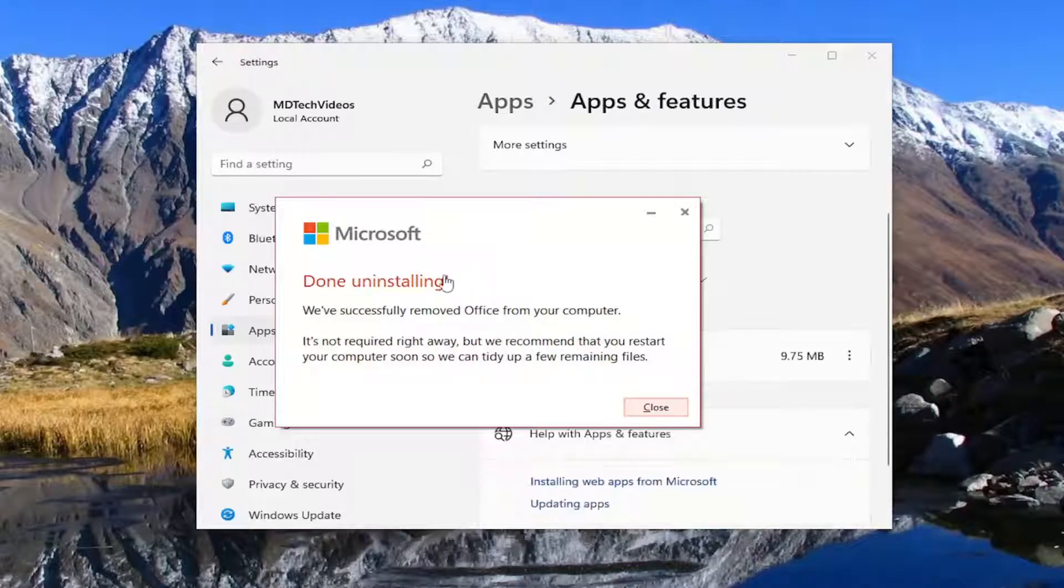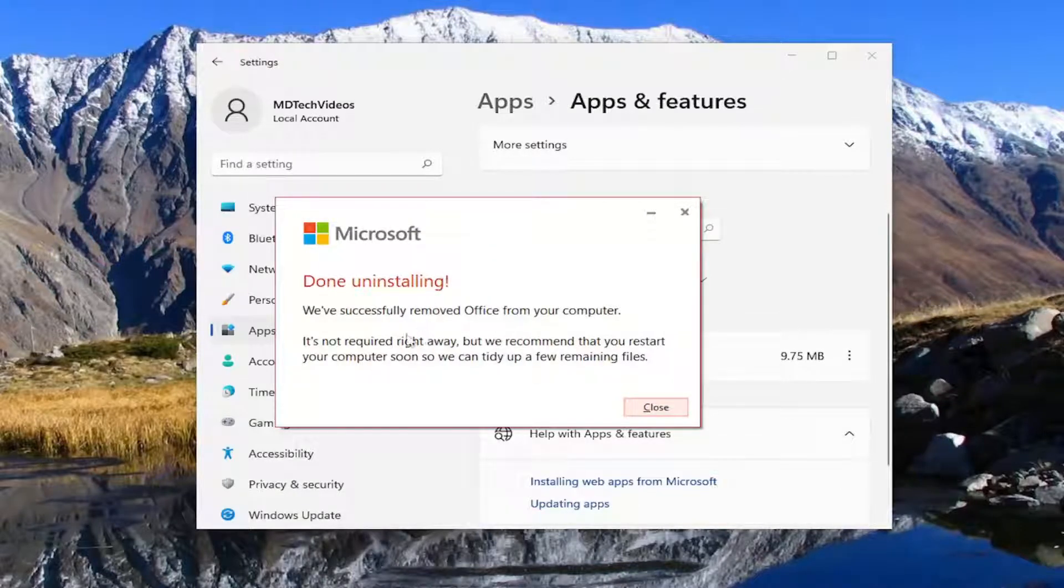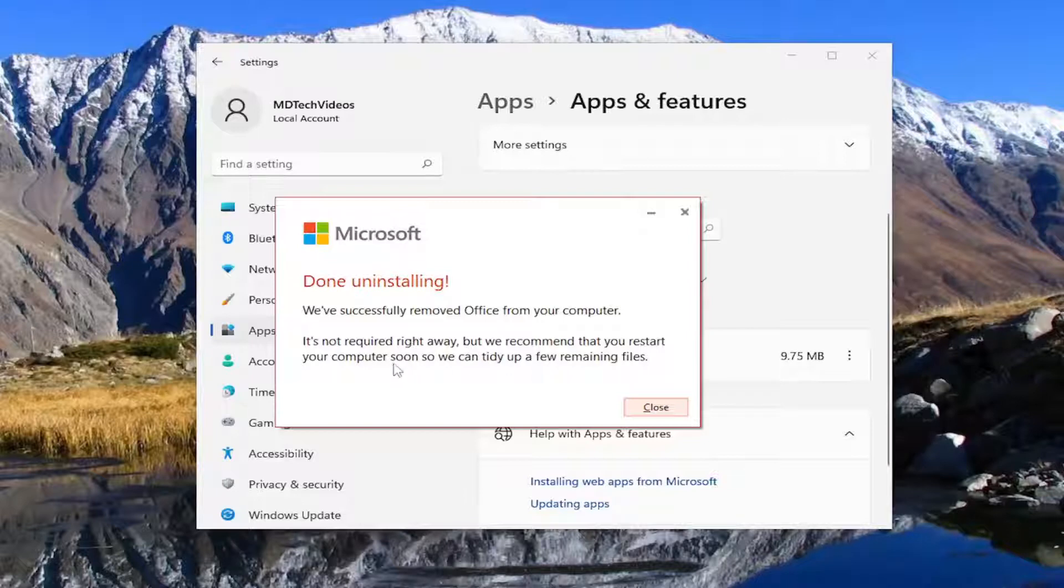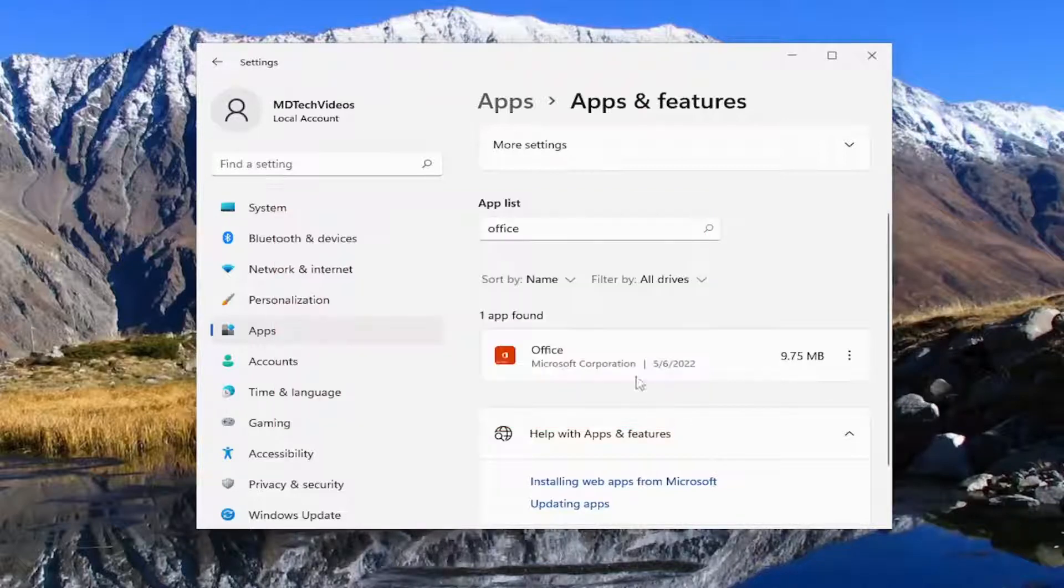This is done uninstalling. We've successfully removed the office from your computer. It's not required right away, but we recommend you restart your computer soon so we can tidy up a few remaining files.